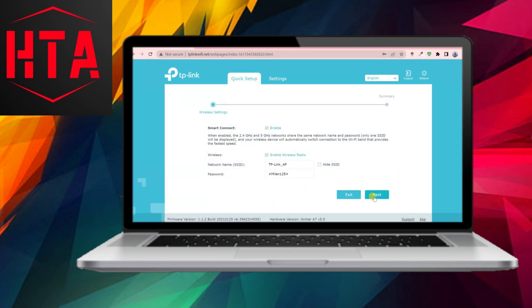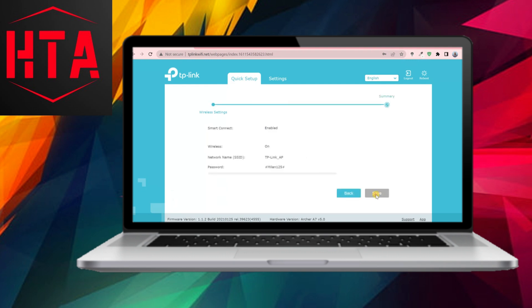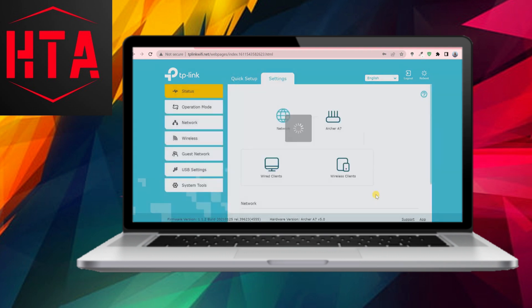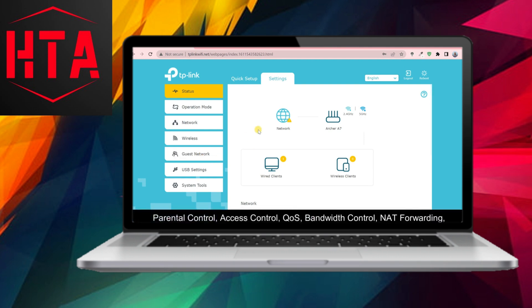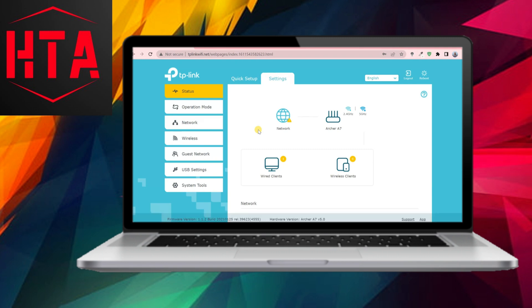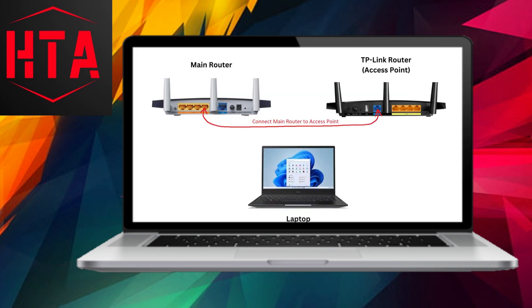Simply select the access point mode and save the changes. Allow a minute for the router to reboot and reload its configuration. After the reboot, you may be temporarily logged out of the admin panel, which is normal. Relogin and configure your access point SSID and password.